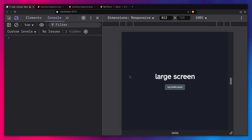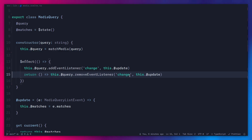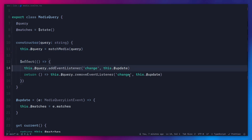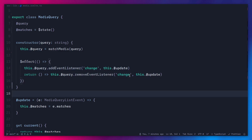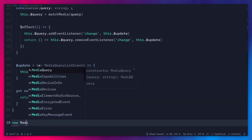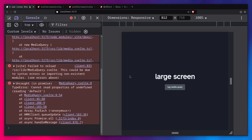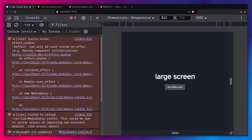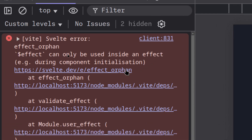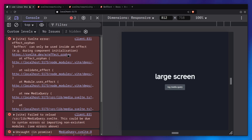But let me show you the problem with this approach if you're making something more serious. Because you're using an effect in the constructor, if you invoke `new MediaQuery()` outside of the component initialization phase, you're going to get an error immediately: 'effect orphan — effect can only be used inside an effect.' In Svelte, effects need to have a parent effect for cleanup. This is because your entire template is essentially a root effect, so Svelte can guarantee cleanup for those effects.